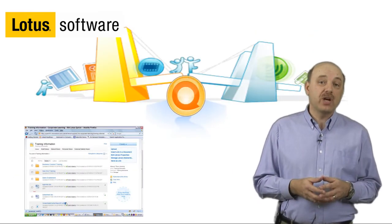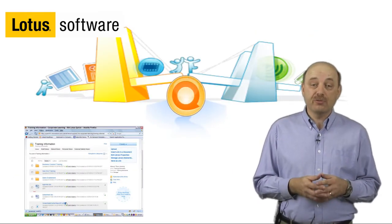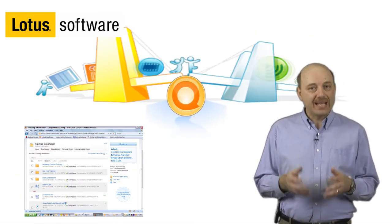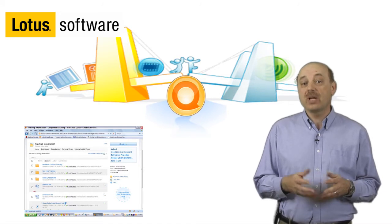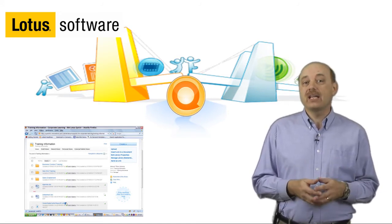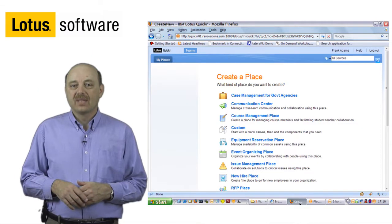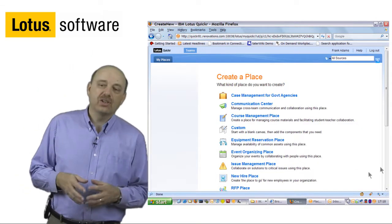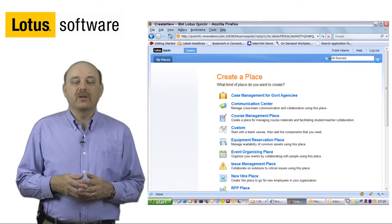Lotus Quickr also provides an intuitive front end to enterprise content management systems right out of the box and can be extended with a variety of business partner solutions. Let's take a look at Lotus Quickr.